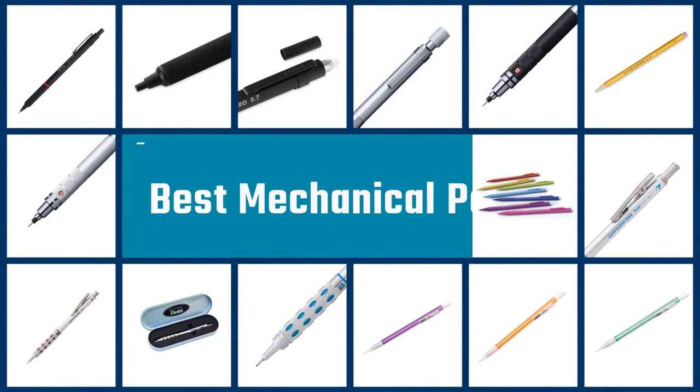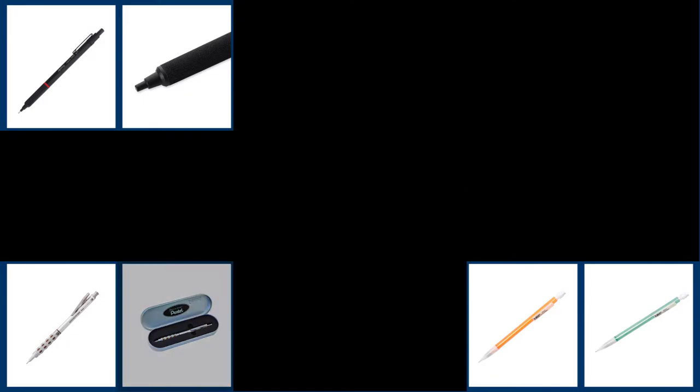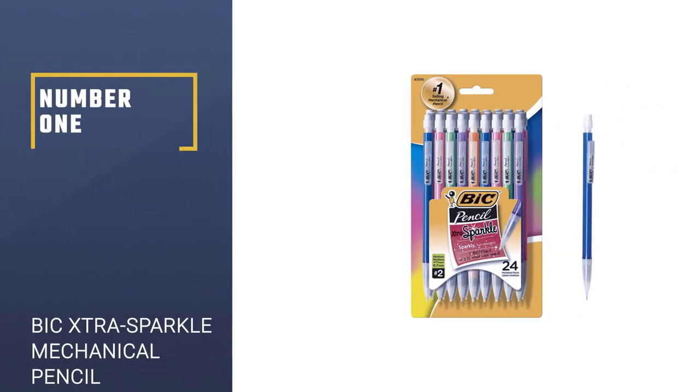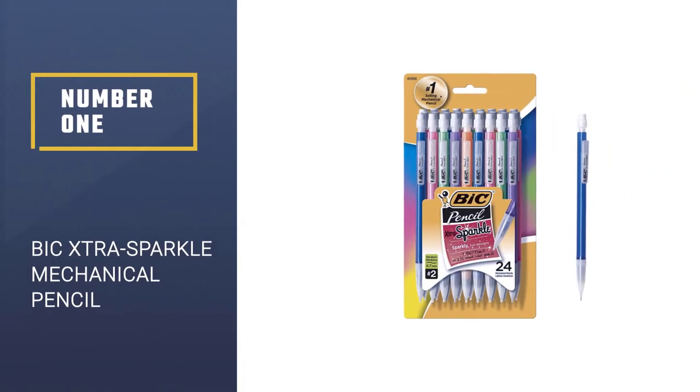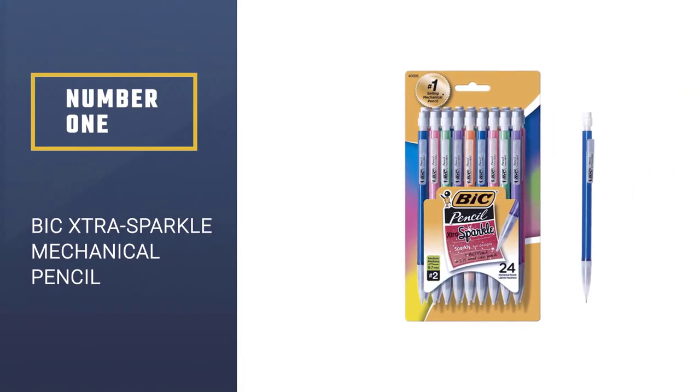If you are looking for the best mechanical pencils, here is a collection you have got to see. Let's get started. Number 1: Bic Extra Sparkle Mechanical Pencil.